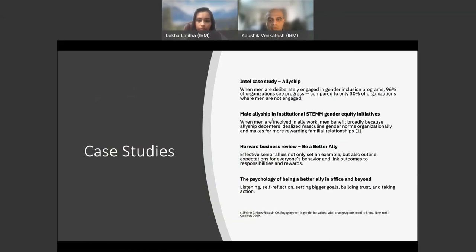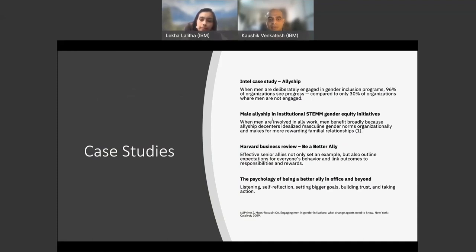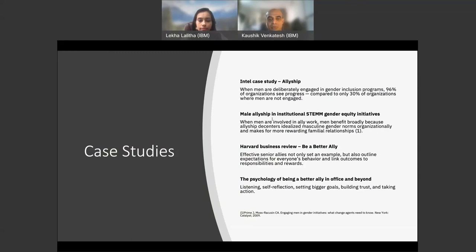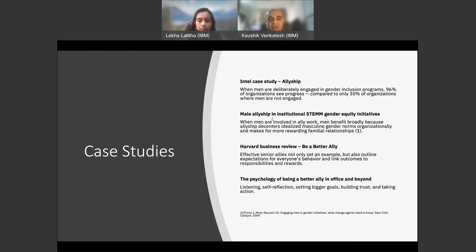Let's look at the following case studies. An Intel case study on allyship found that when men are deliberately engaged in gender inclusion programs, 96% of organizations see progress compared to only 30% of organizations where men are not engaged. Another case study on male allyship in institutional STEM gender equity initiatives found that when men are involved in ally work, men benefit broadly because allyship de-centers the idealized masculine gender norms organizationally and makes for more rewarding familial relationships. The Harvard Business Review case study on Be a Better Ally showed that effective senior allies not only set an example but also outline expectations for everyone's behavior and link outcomes to responsibilities and rewards.